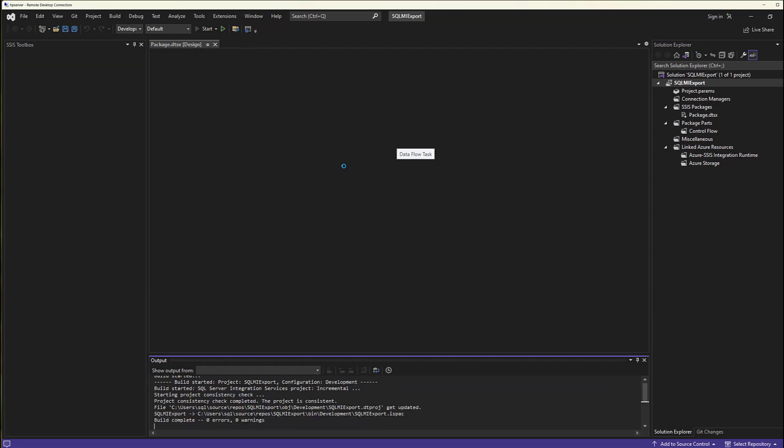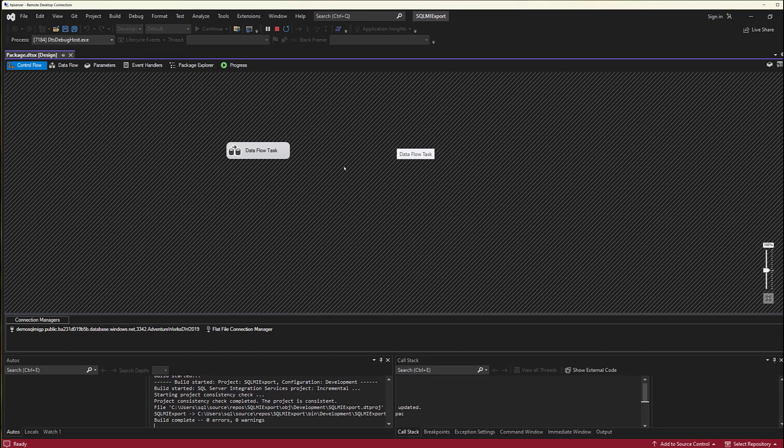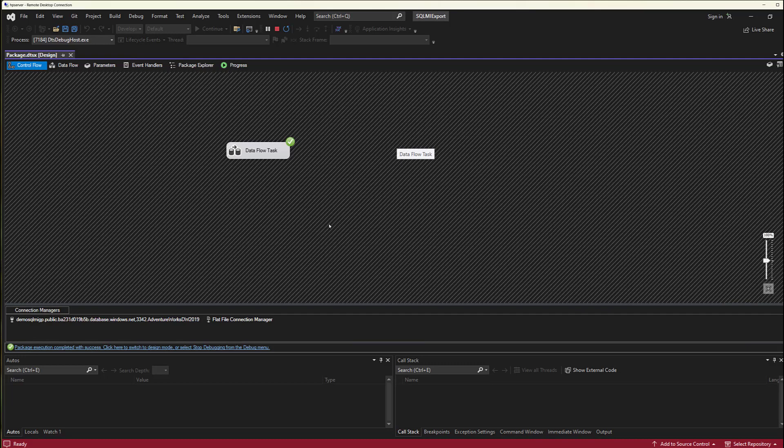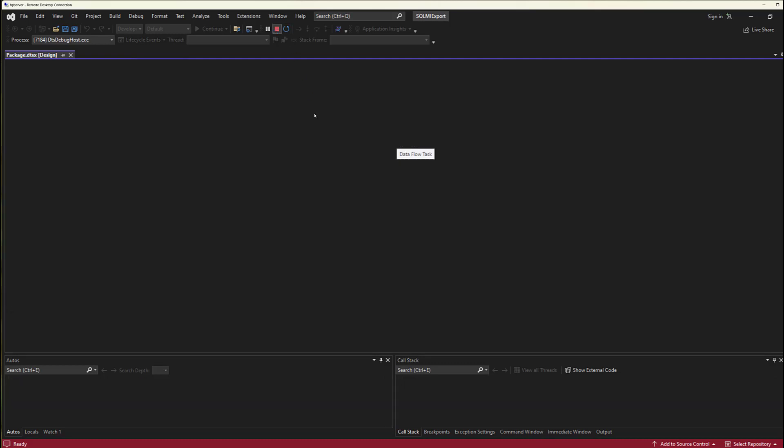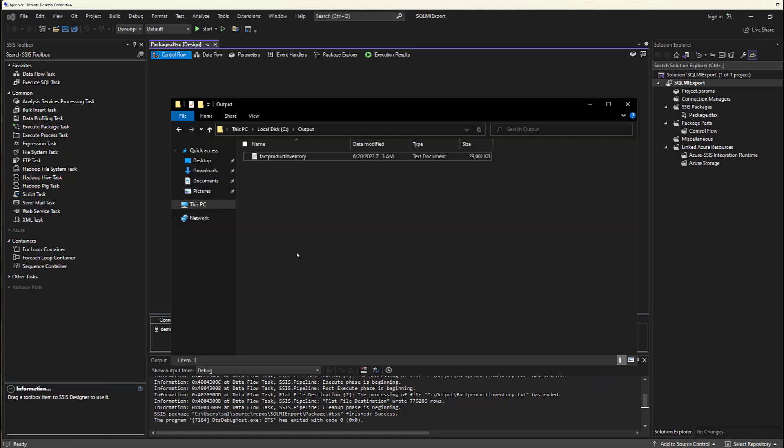It won't take too long to run. The dataset is about 750,000 records. And there we go. All complete. So I'll go ahead and stop this and open my folder.